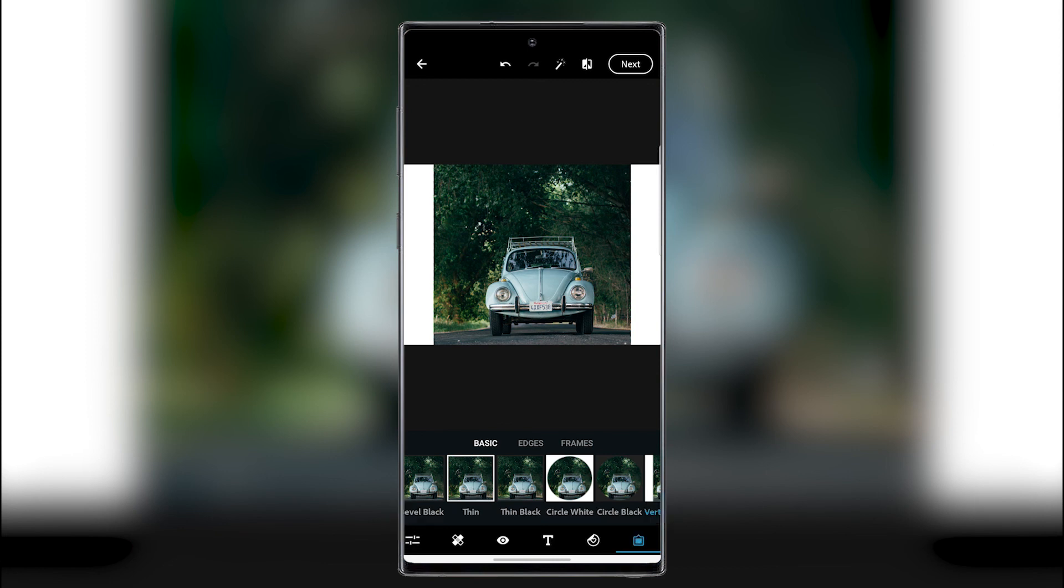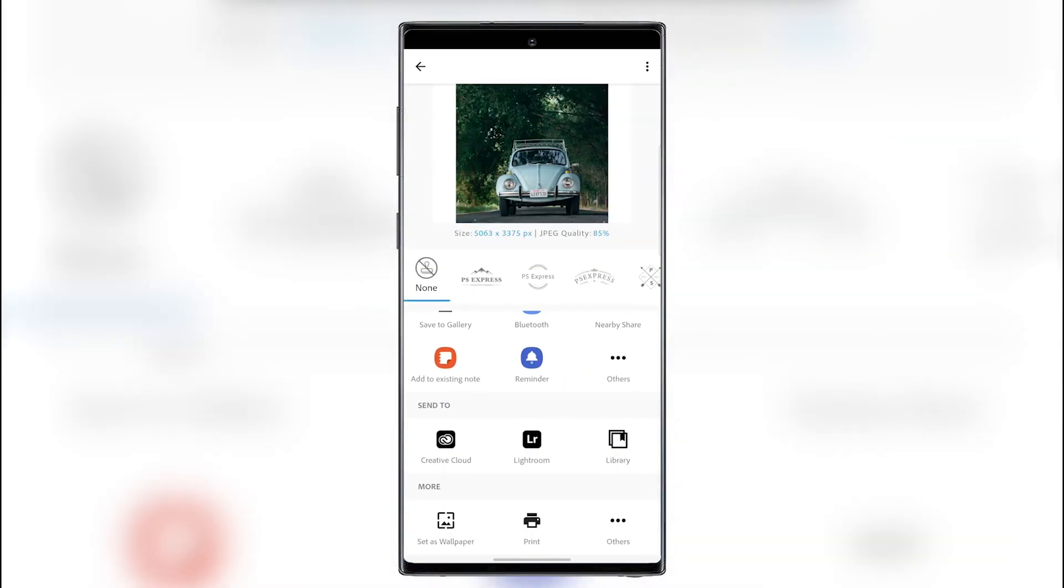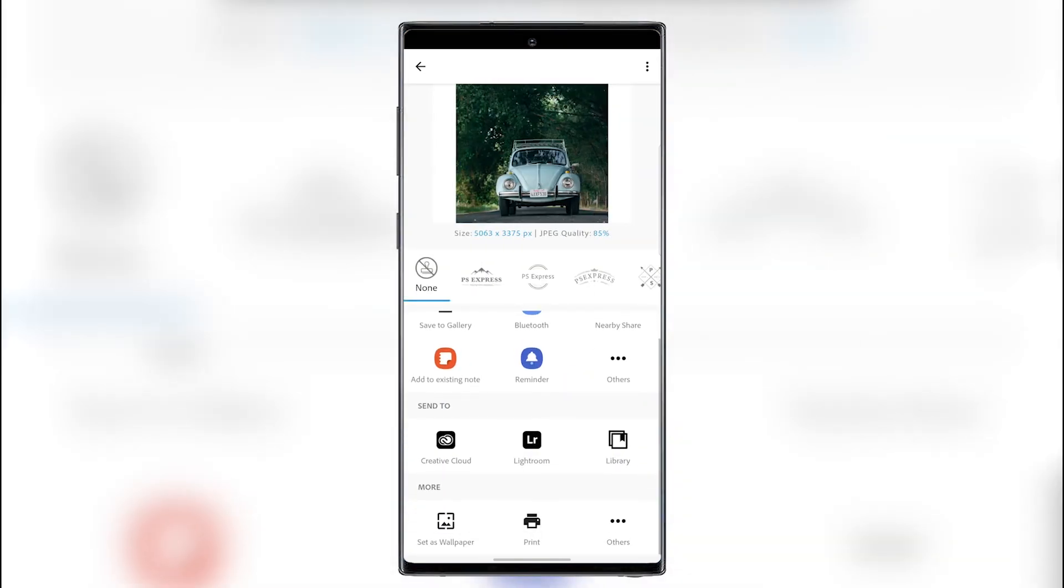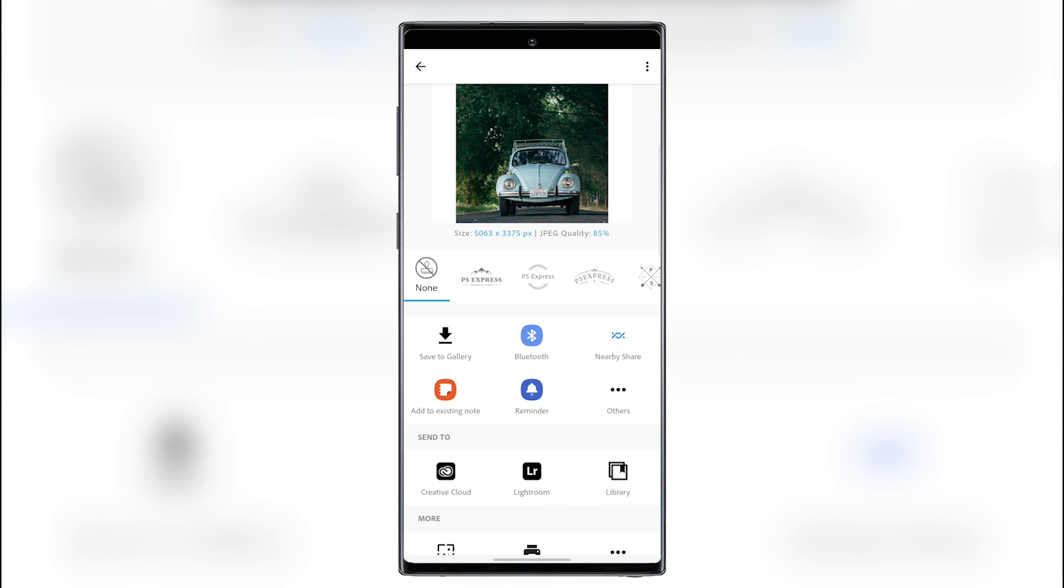And then when you're done, you can go to next. You can save it to the Creative Cloud, send it over to Lightroom for further edits, or save it to the gallery, send it by Bluetooth, nearby share if you have a Samsung phone, to an existing note if you have a Galaxy Note, a reminder, whatever.